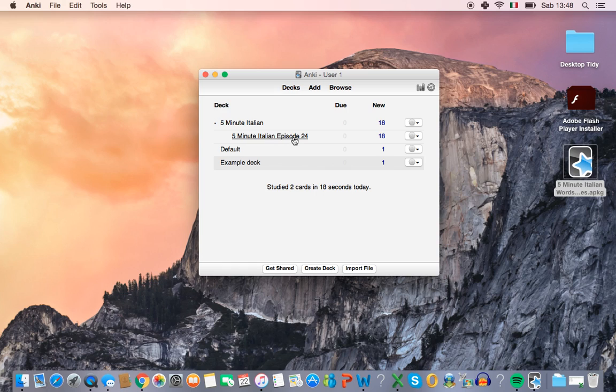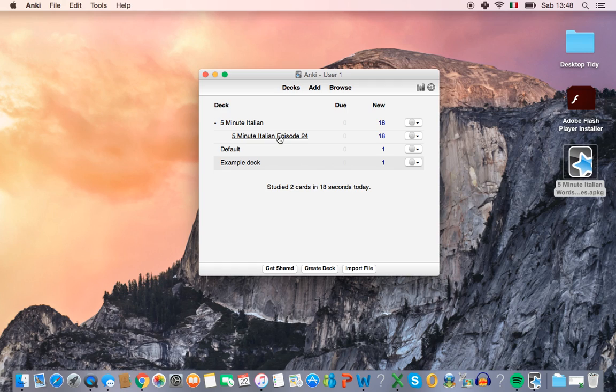So we've organized it in this way. Five minutes Italian is like the mother deck, the umbrella deck where all of the different episodes will go into. So when we send you the file for episode 25, that will go under here as well and 26. So then you can revise the words all together.